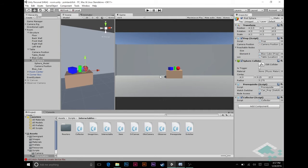Hey everyone, it's Ben from Bored to Bits and this is part 22 of our point-and-click adventure series in Unity. In our last video we started creating our collector script and added it to our red sphere. We have the collector script in the scene, however we're not able to actually see the item it's going to hold, and we don't have any way of seeing our inventory — there's no feedback for tracking what we're holding. So we're going to fix both of those things right now.